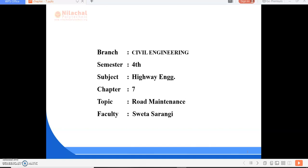Good morning everyone, I am Swadha Sarangi and today I'm going to teach you about road maintenance. In the previous class we studied about road drainage, and today we are going to study about road maintenance.